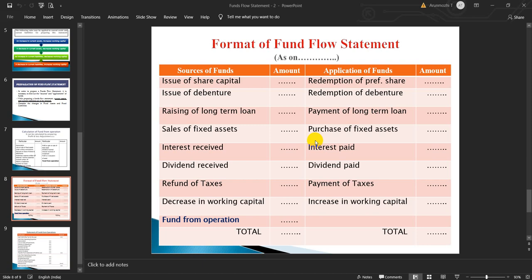Application of funds includes: redemption of preference shares, redemption of debentures, payment of long-term loan, purchase of fixed assets, interest paid, dividend paid, payment of taxes, and increase in working capital if there is an increase from the schedule of changes in working capital. The balancing figure gives funds from operation, and like a balance sheet, this statement should also tally.